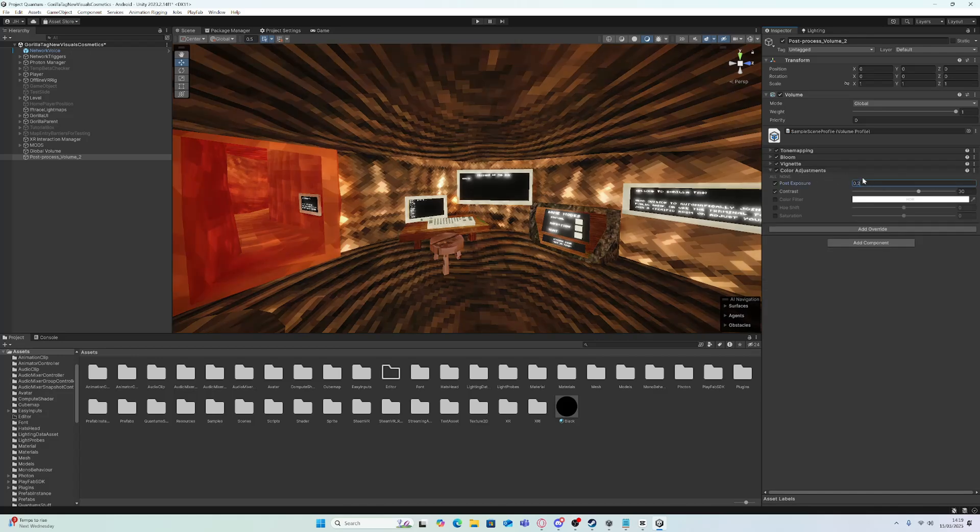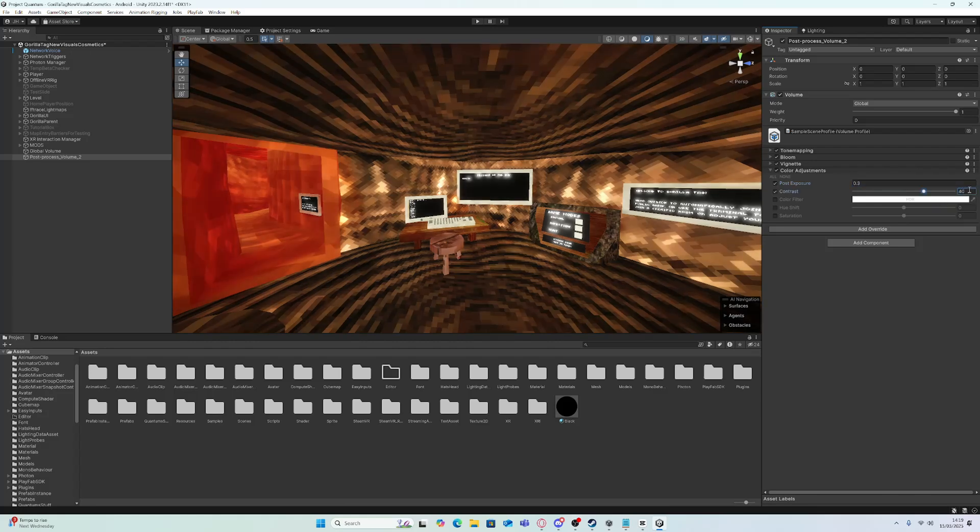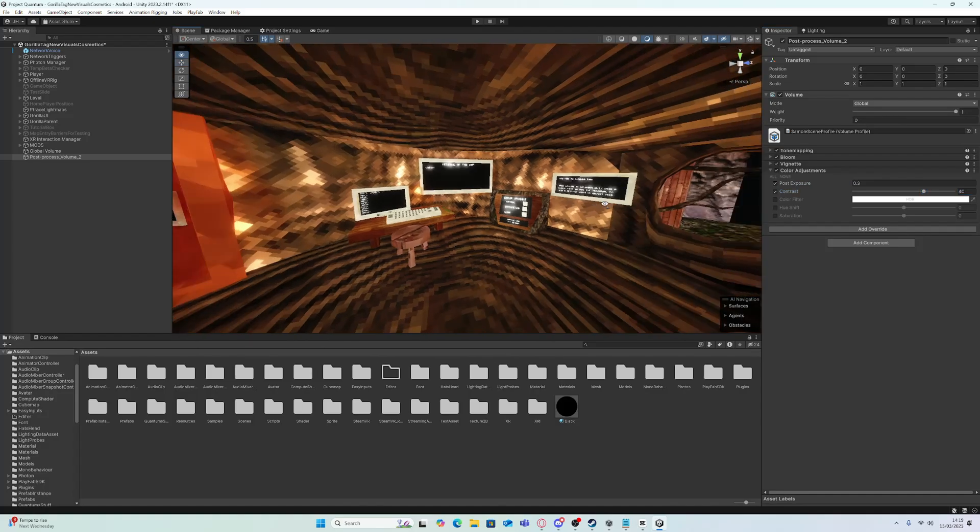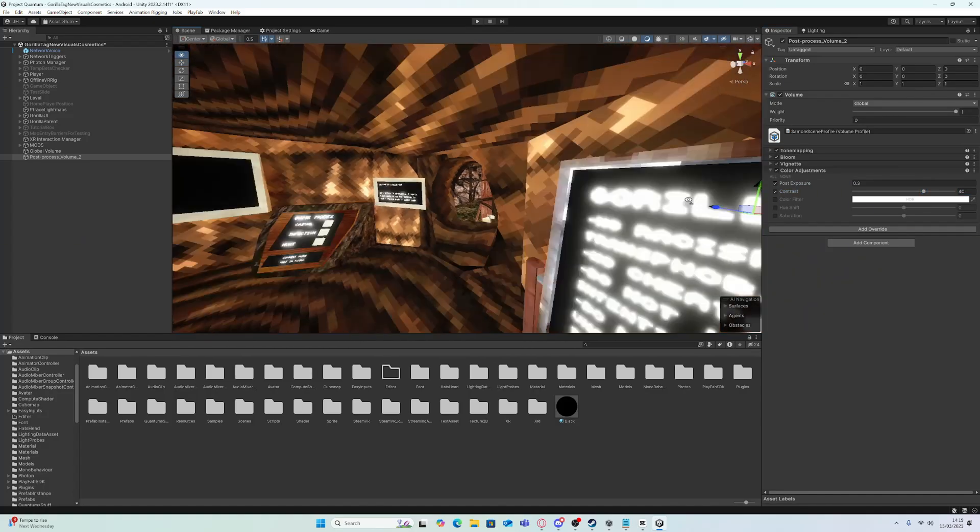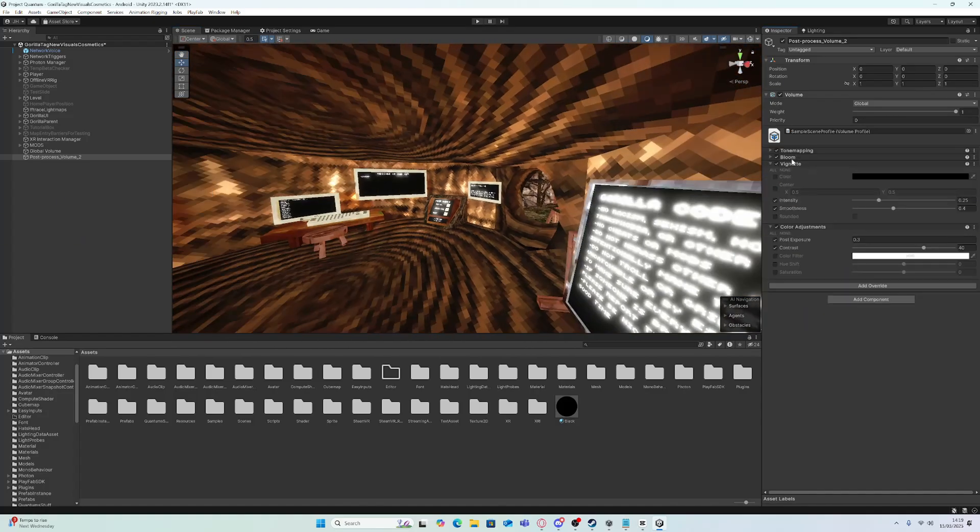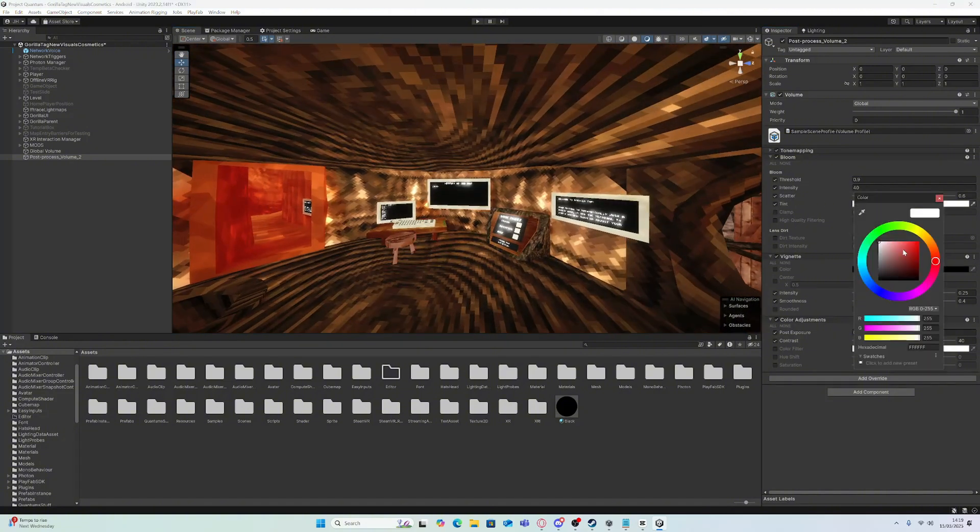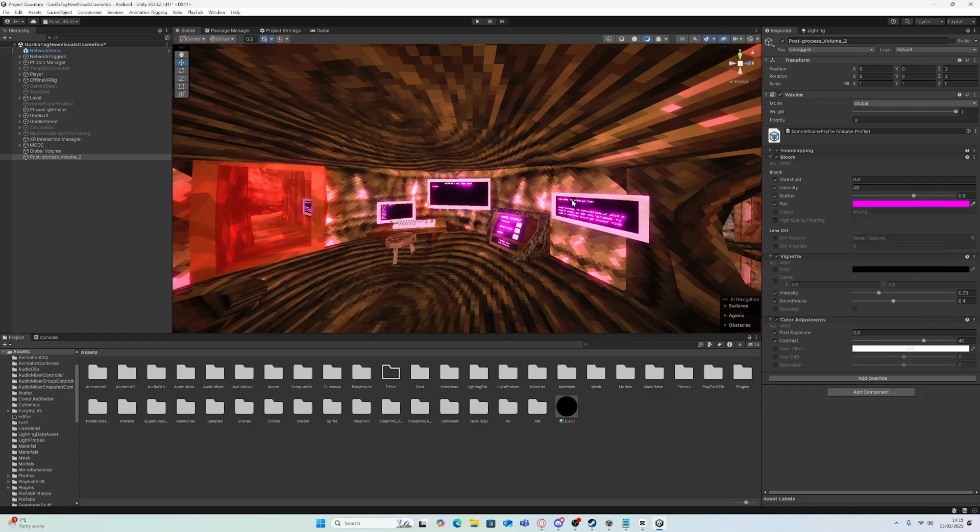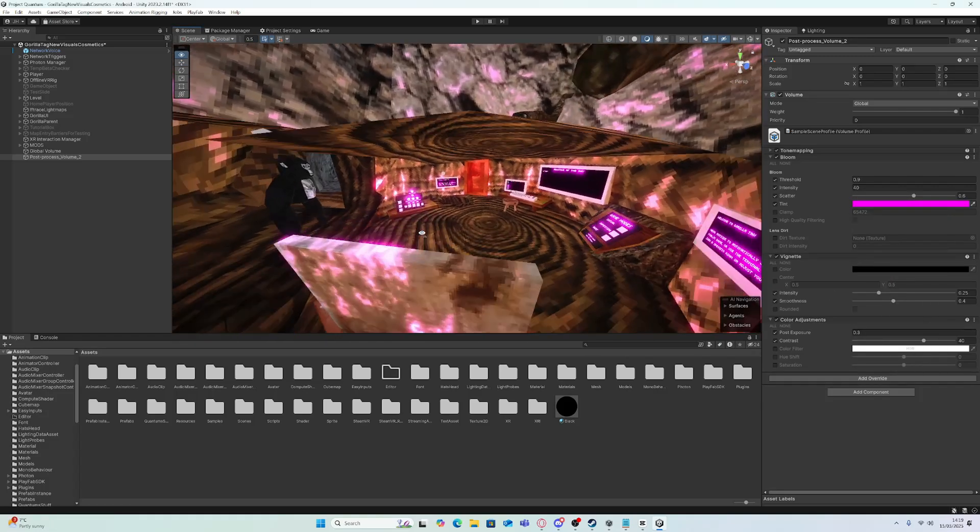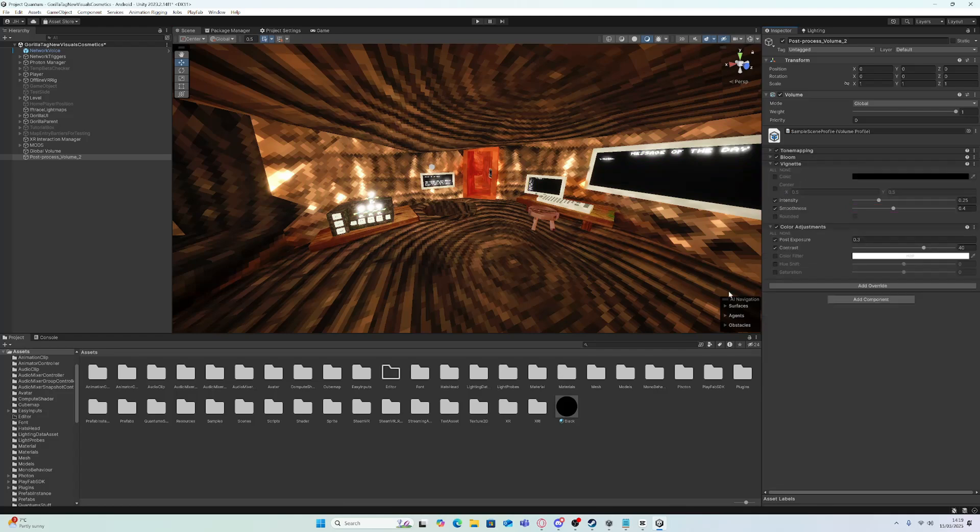And then post-exposure, I like 0.3. If you want to change the color of the glow, you can turn on tint and then change it to red or pink.